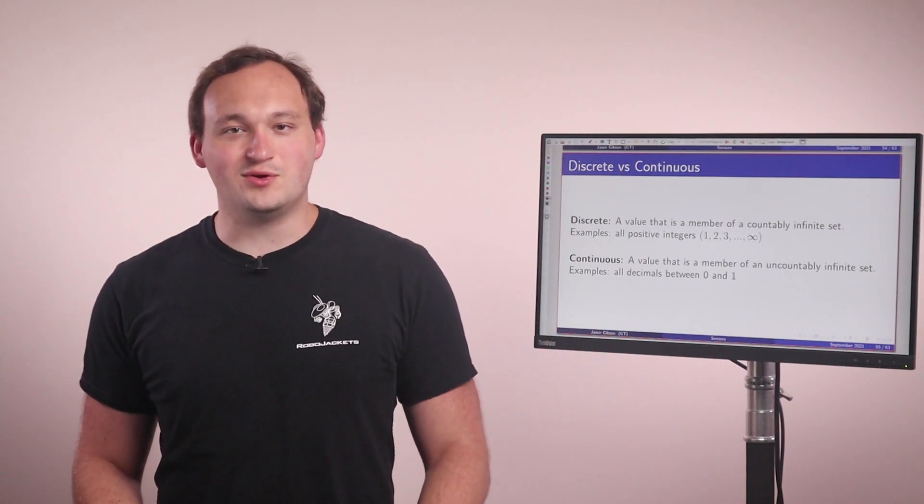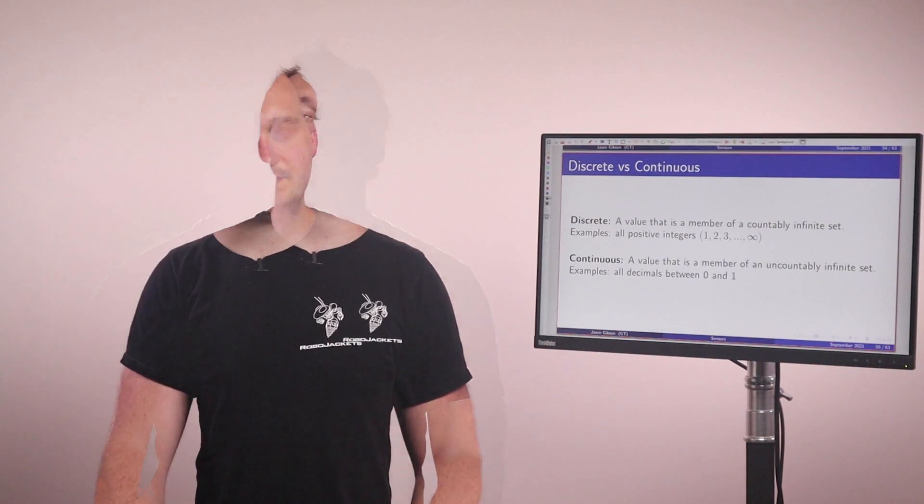For example, this is all known positive integers. We have one, two, three, all the way going to infinity. While this list never ends, I cannot find a new integer between one and two. Therefore, it is discrete.